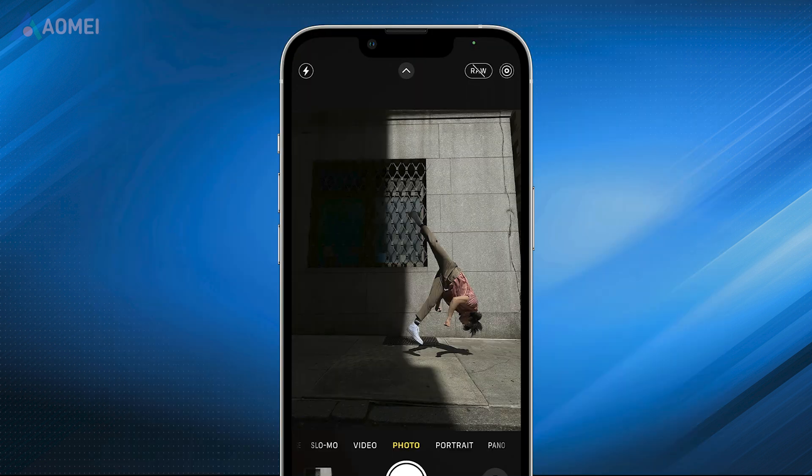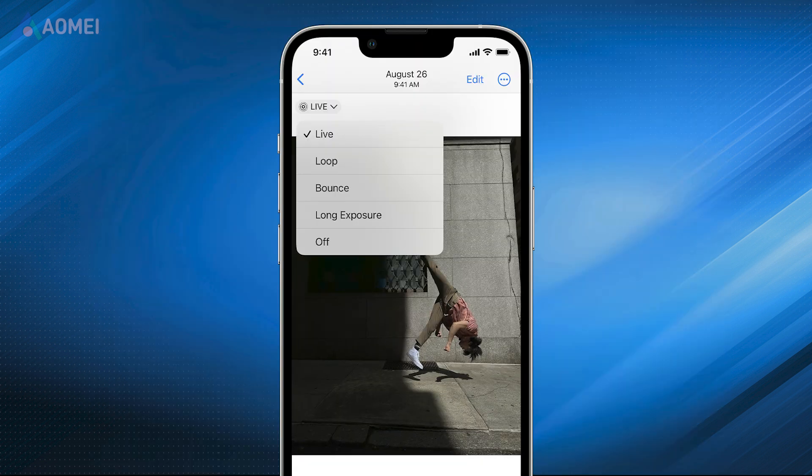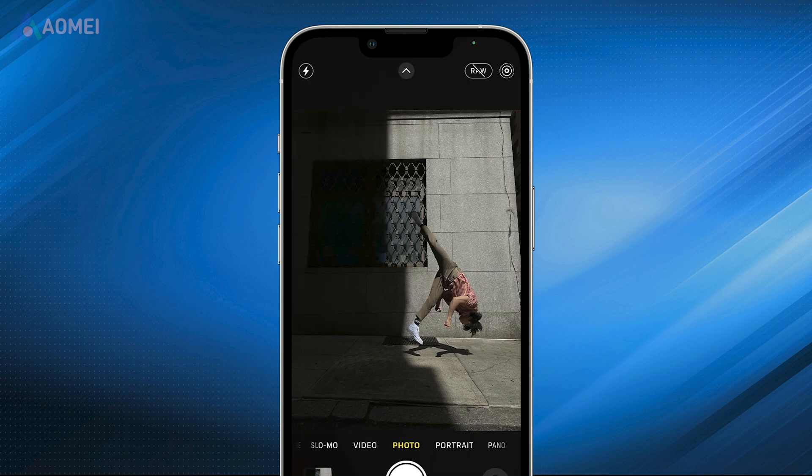Fix 4: Turn Off Live Photos. Live Photos Mode can capture more dynamic images, but it can cause the camera to malfunction in busy environments. On your iPhone, open the Camera app, click the Live Photo icon in the upper right corner, which resembles rings inside one another, then turn off Live Photos.